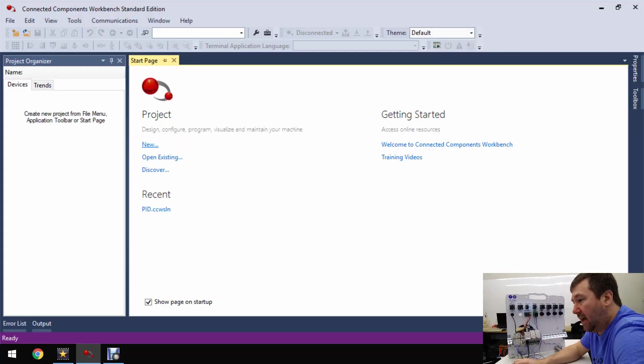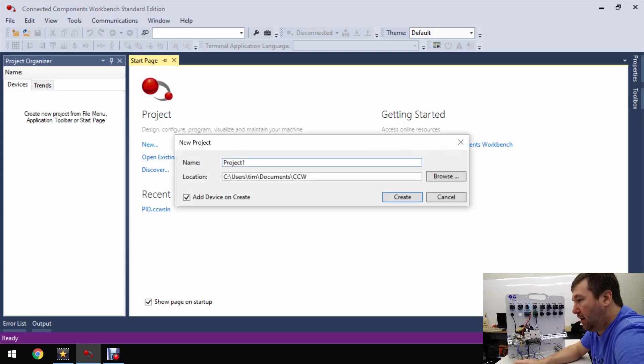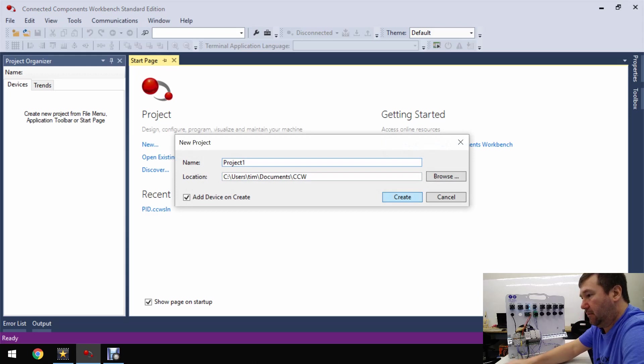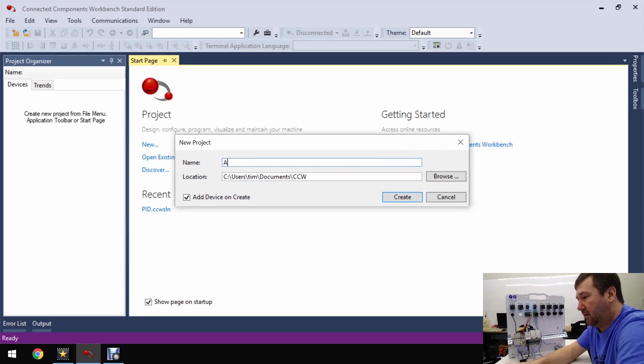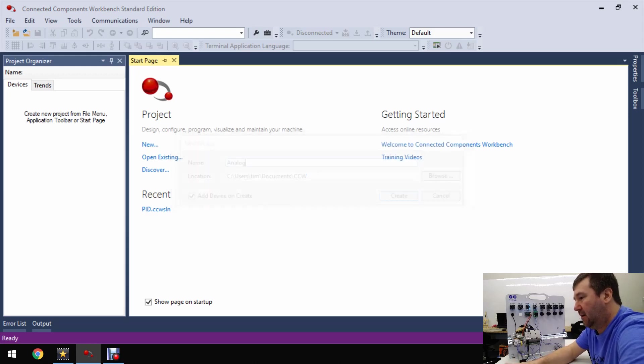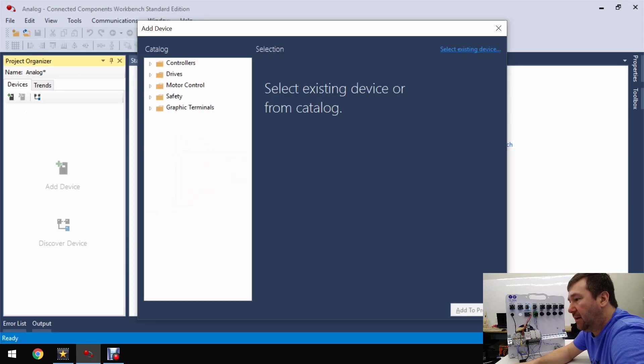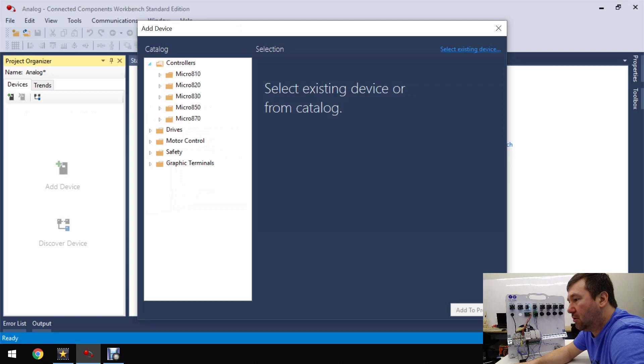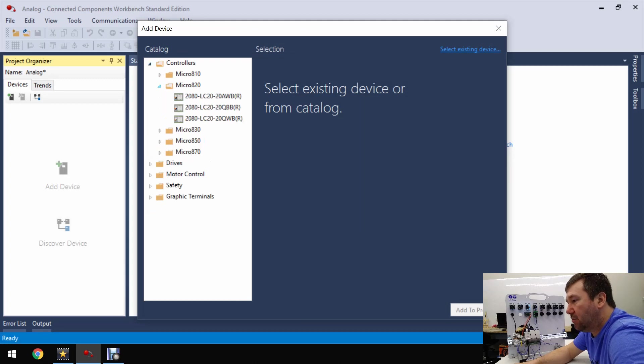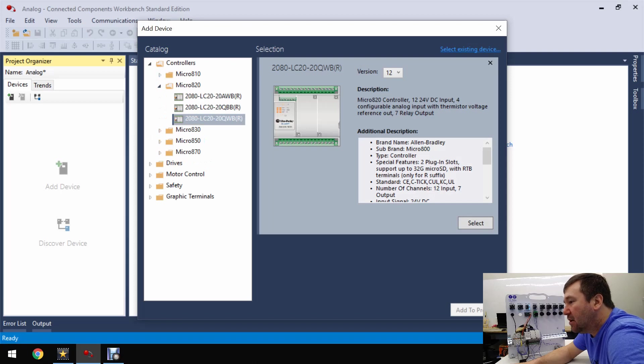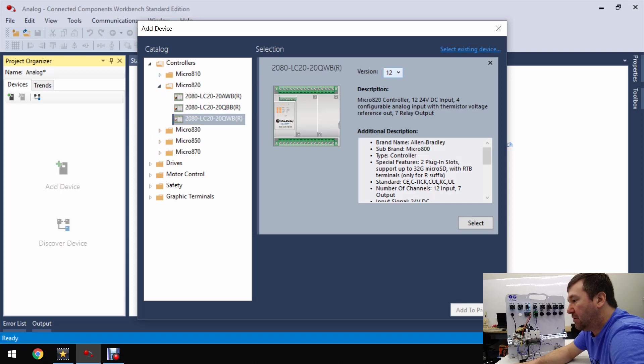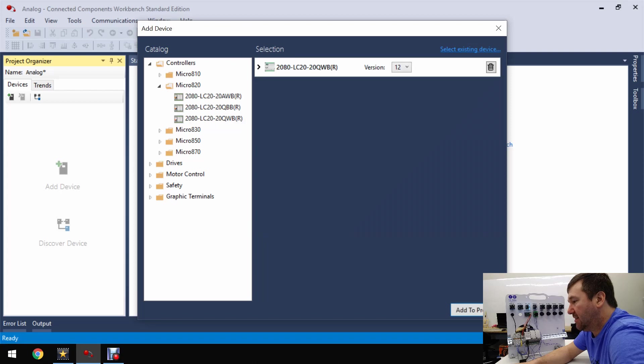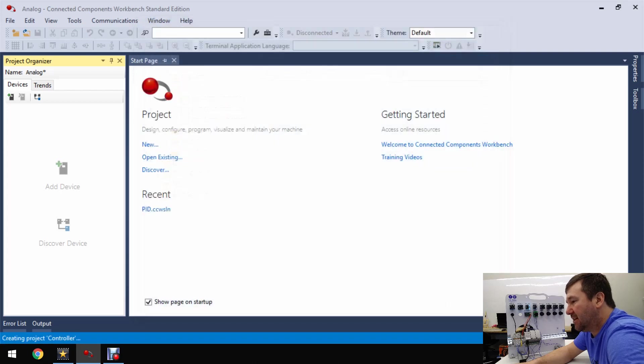So let's click a new program and we'll just call it analog. And then under controllers we're going to select a micro 820 and ours is a 2080-LC20-20QWB. And we're using version 12 so we'll select it and add to project.